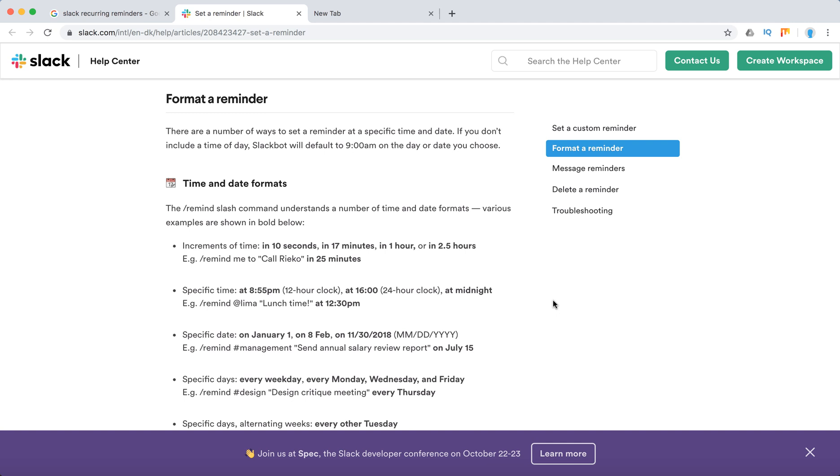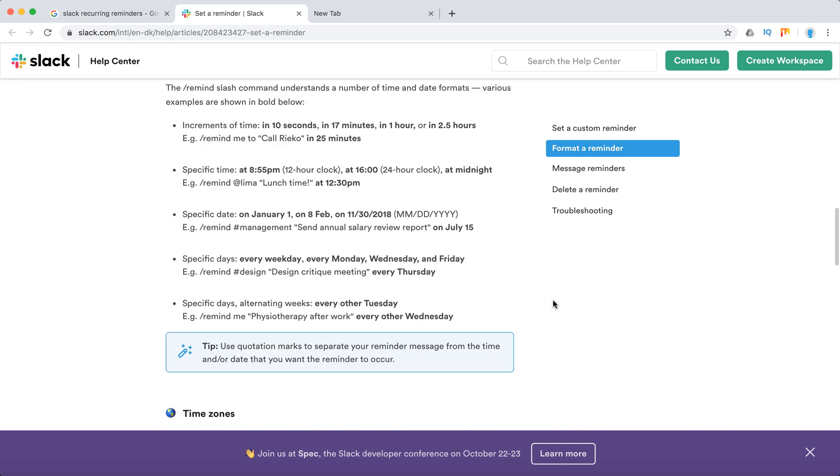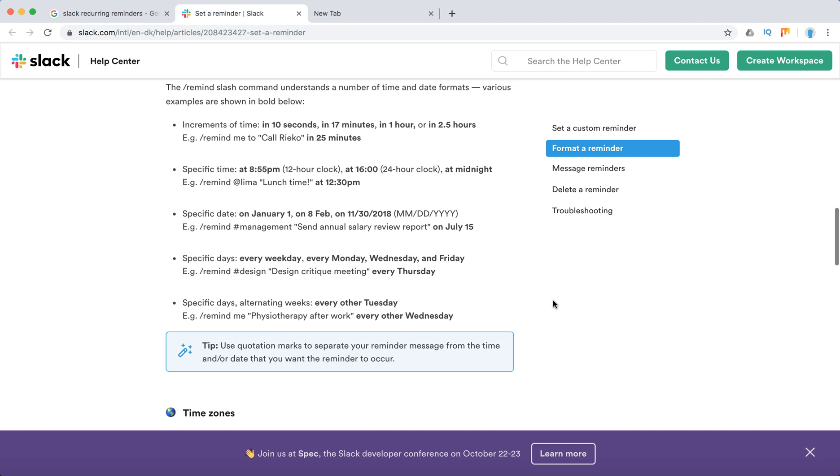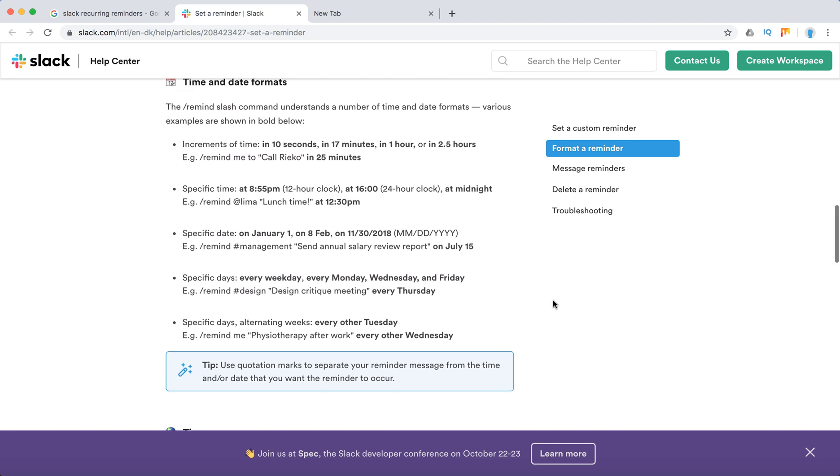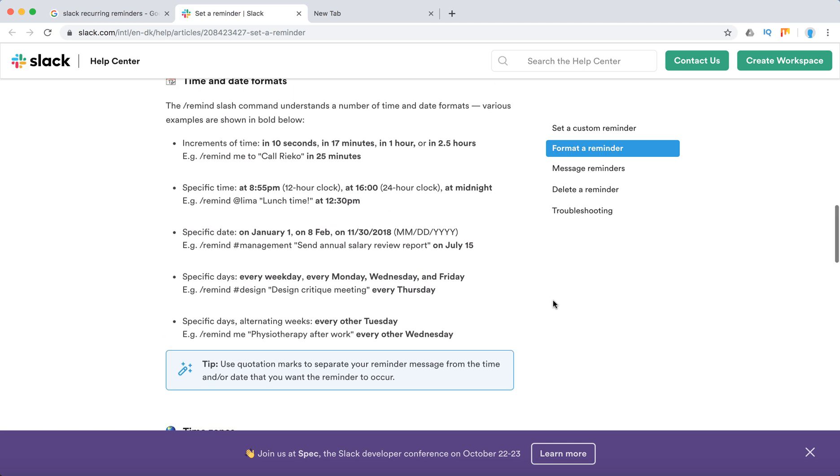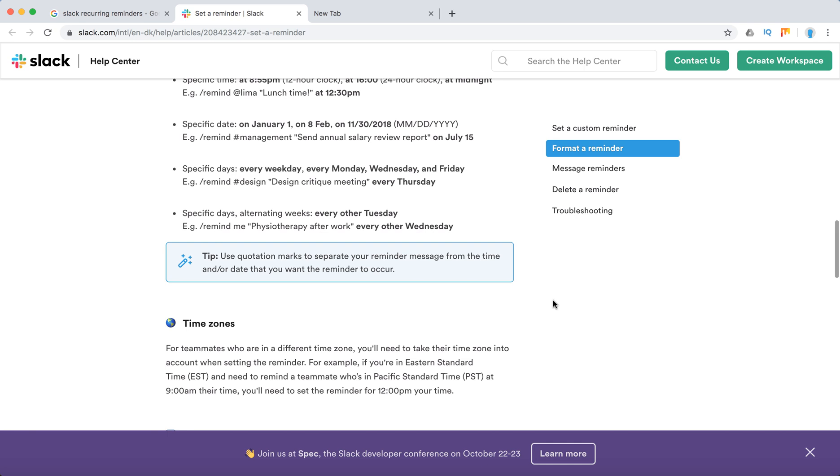you have recurring stuff, for example meetings every Monday, it's super bad to just type it every Monday and set remind me Monday this date, then Monday that day. So you can do recurring reminders.